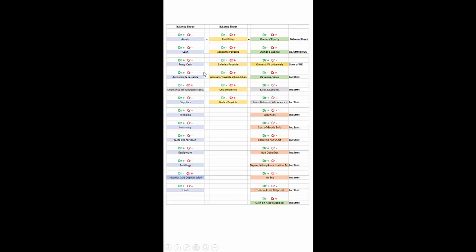Here we have the rules for debits and credits. Assets are equal to liabilities plus owner's equity — that's the basic accounting equation. All assets and all liabilities will be found on the balance sheet. Assets typically increase with a debit, so the normal account balance for an asset is debit-based. The normal balance for a liability is credit-based, and all things classified as liabilities increase with a credit.